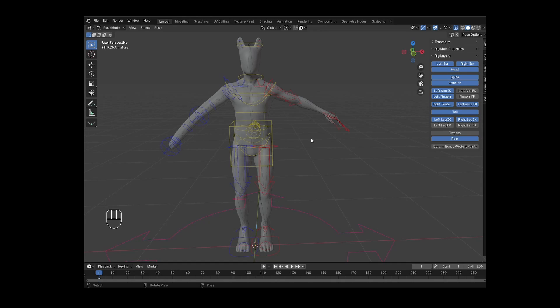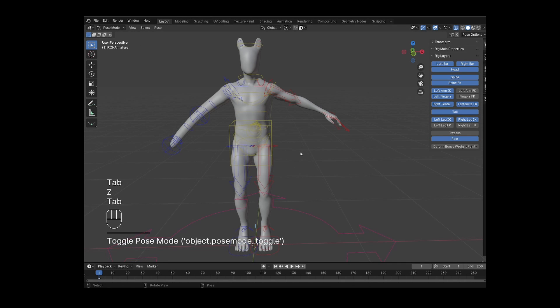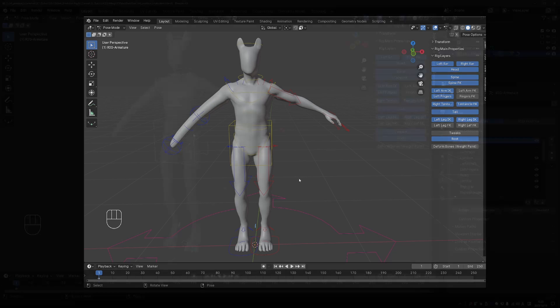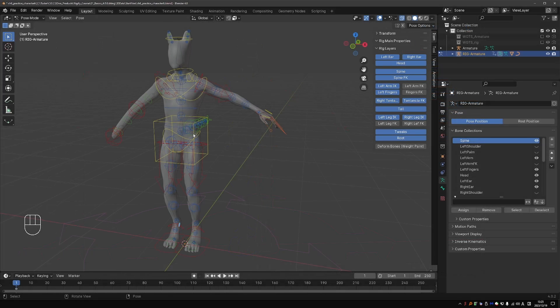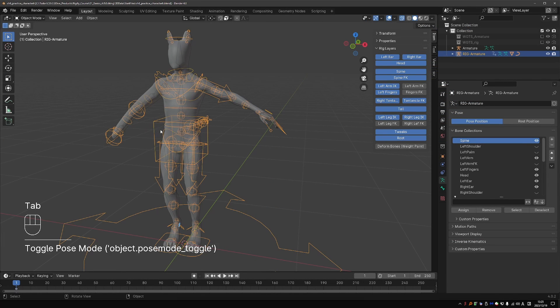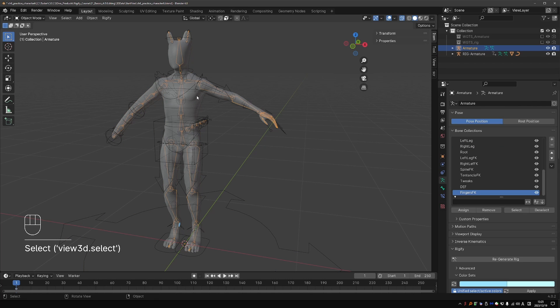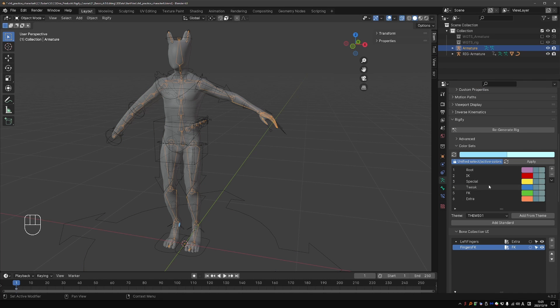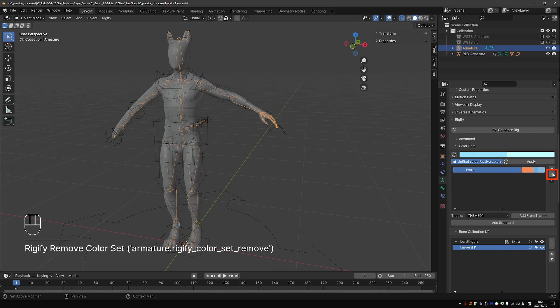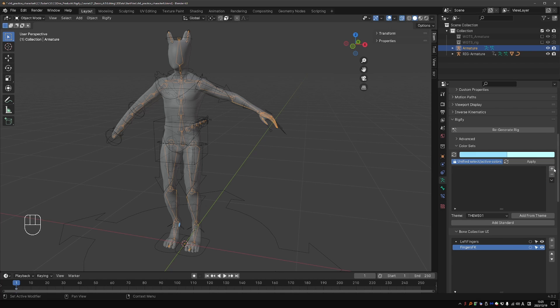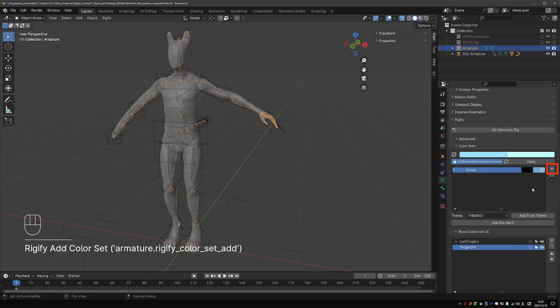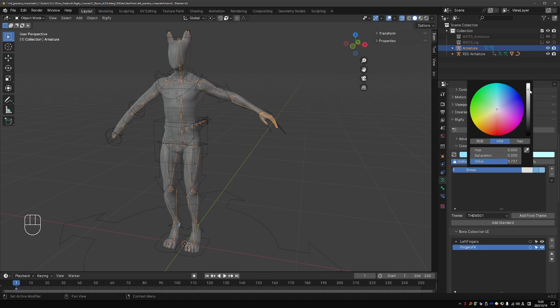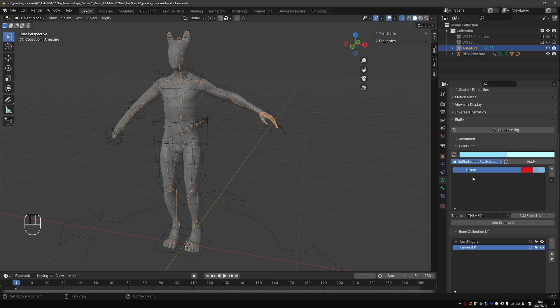There is another approach that is very popular among professional animators. And that is to color code the left side. The right side. And the center of the rig. So let's try to implement it. I will go back to my meta rig. And delete all of these default colors. And then I'll start adding my own. So I'll press the plus button. And then set this color to let's say red. Then double click the name. And let's name it left.